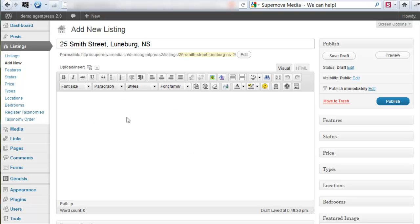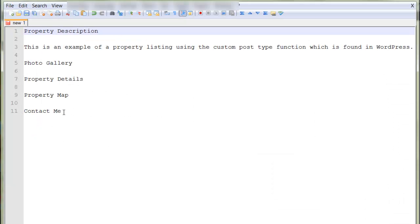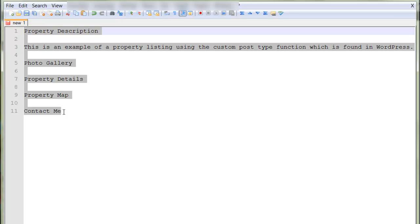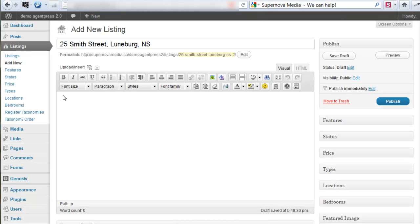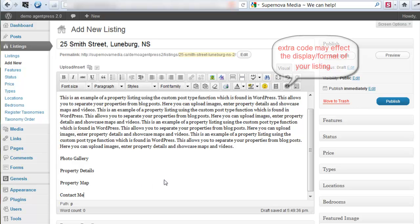Let's hop down into our text editor. This is where you'll be entering your text. I like to have the property description already typed out in a program such as Notepad, and you can easily copy this text and place it into your text editor. What this does is drop the text in without copying any extra code.